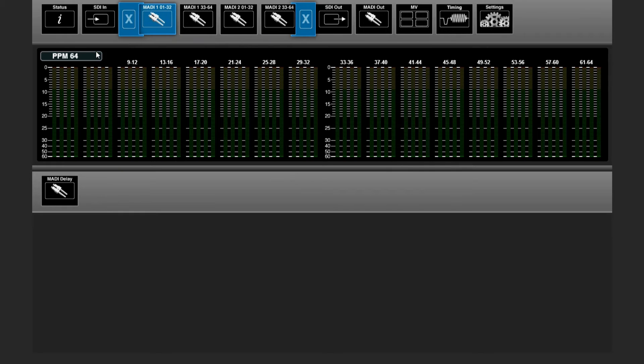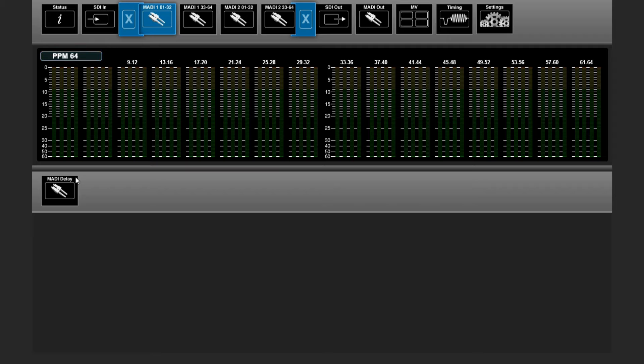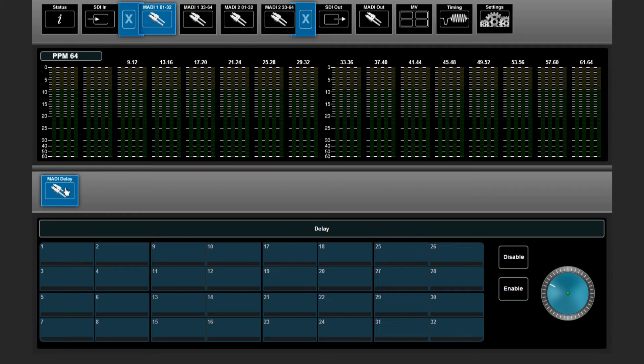In the MADI input menu, you have an overview of all your 64 incoming MADI channels. You can add some delay here as well.